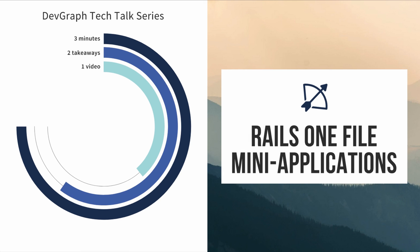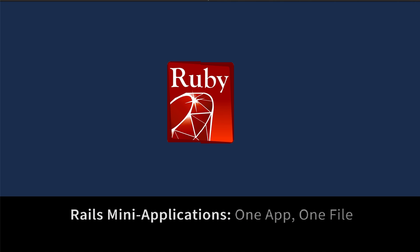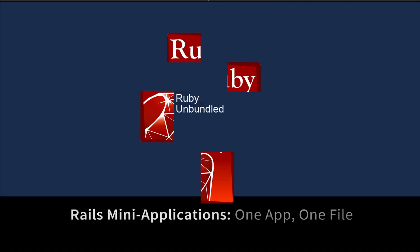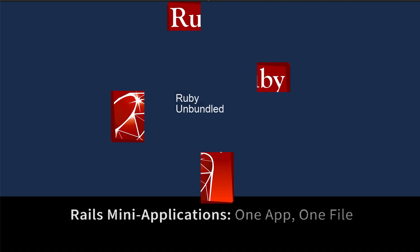Welcome to this DevGraph Tech Talk. This is a special edition. We're going to talk about Ruby mini applications in a series we call Ruby Unbundled.